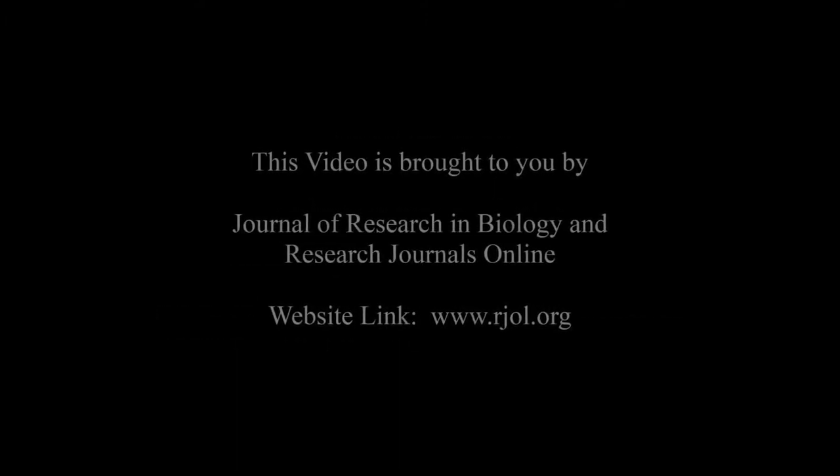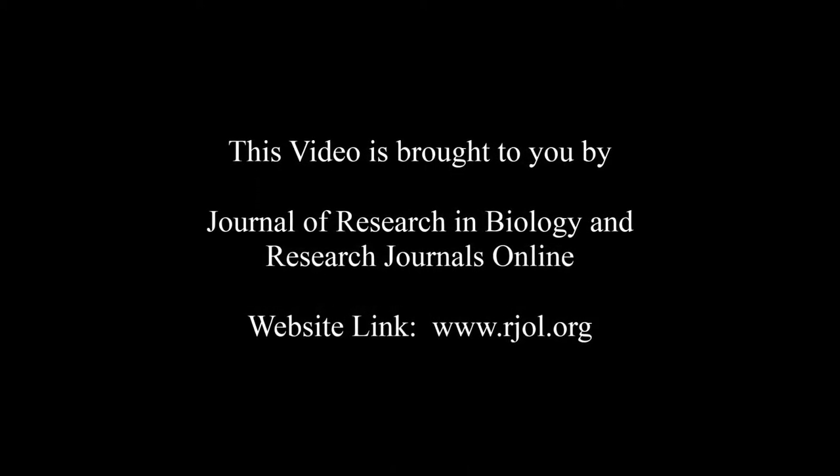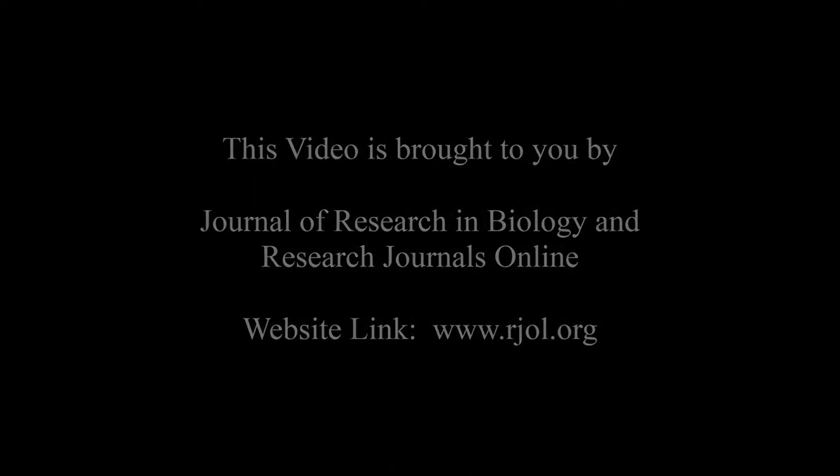Keep watching and learn good. This audio was brought to you by www.rjol.org.